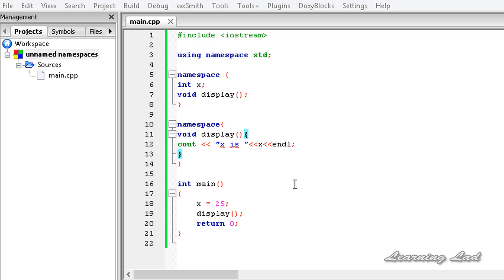If a header defines an unnamed namespace, the names in that namespace define different entities local to each file that includes the header. Unlike other namespaces, an unnamed namespace is local to a particular file and never spans multiple files.